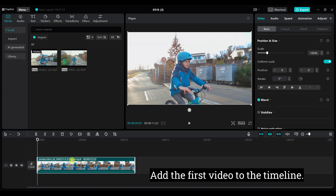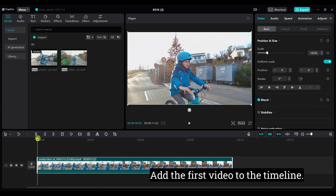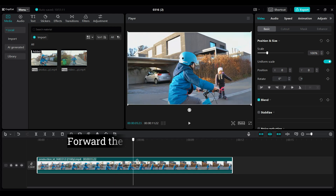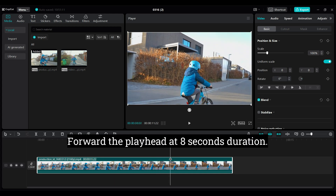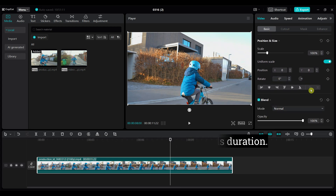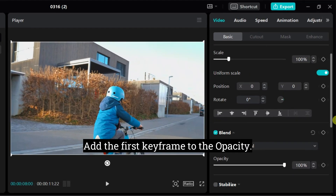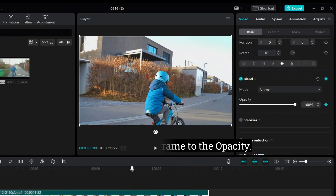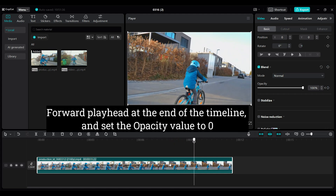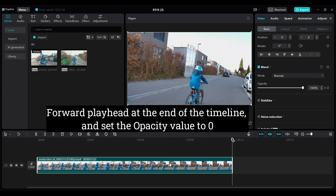Add the first video to the timeline. Forward the playhead at 8 seconds duration. Add the first keyframe to the opacity. Forward the playhead to the end of the timeline, and set the opacity value to 0.